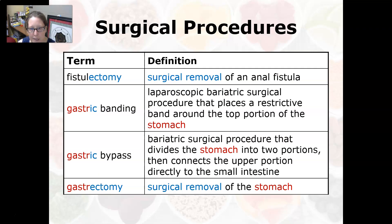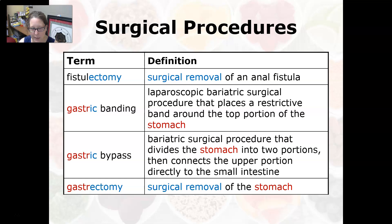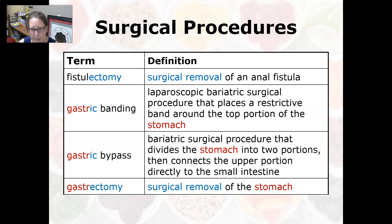Fistulectomy is the surgical removal of an anal fistula. Gastric banding is a laparoscopic bariatric surgical procedure that places a restrictive band around the top portion of the stomach to limit how much it can contain and therefore decrease eating. Gastric bypass is a bariatric surgical procedure that divides the stomach into two portions and connects the upper portion directly to the small intestine.